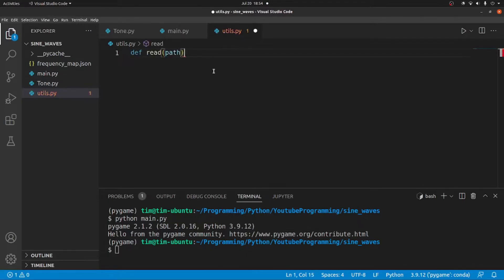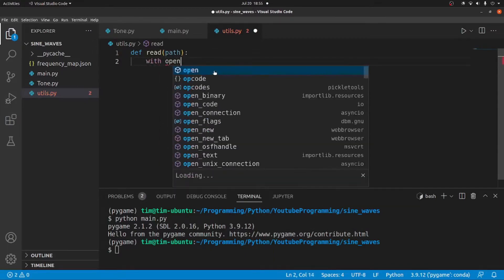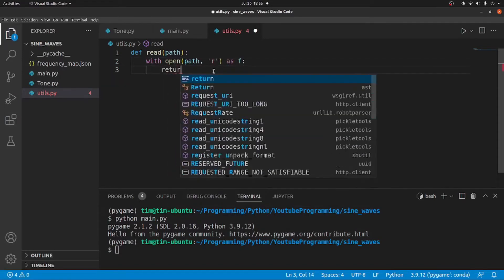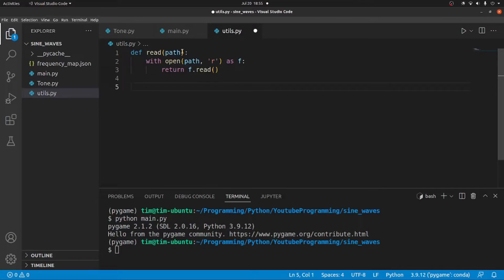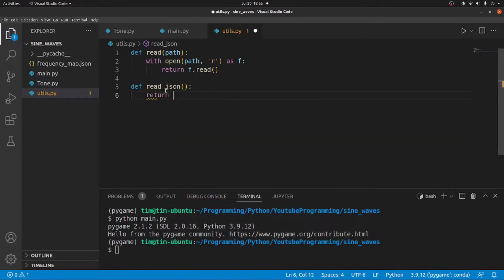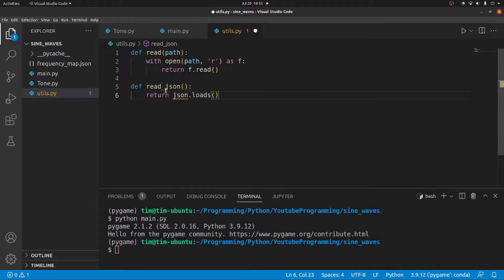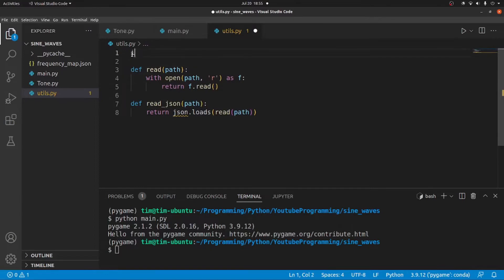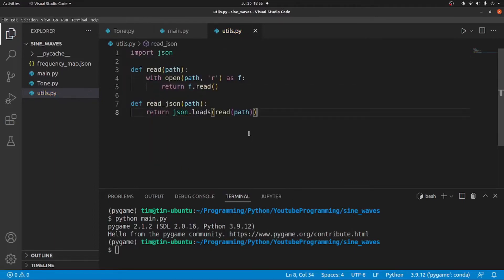This read function will take in a path. We're going to say with open(path, 'r') as f, and then return f.read(). This just reads whatever file we pass in. Then we're going to define a read_json function — def read_json — which will return json.loads. We'll need to import the json module, and this function also takes a path.